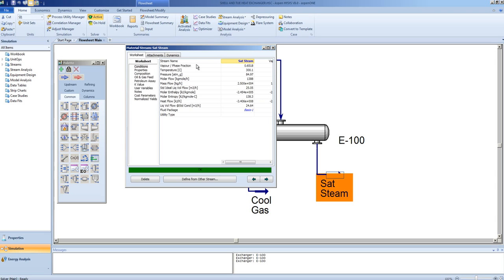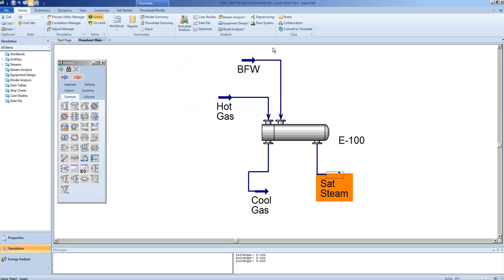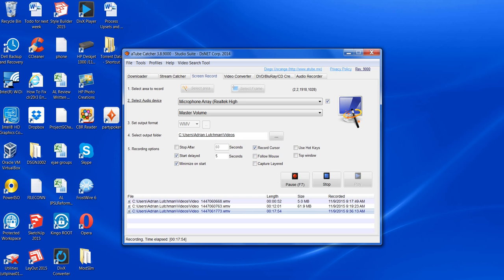And here we can see that a fraction of the steam is vaporized, much less than before. This brings an end to the shell and tube heat exchanger model video. Thank you.